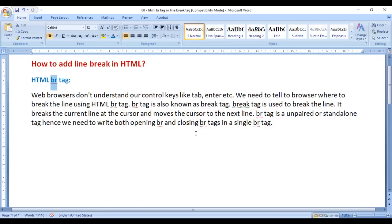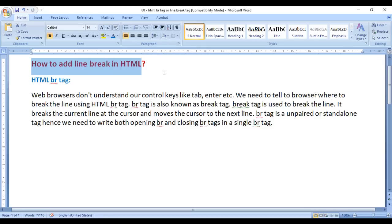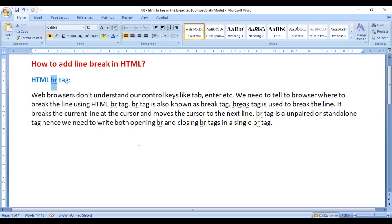In this video, I would like to discuss how to add a line break in HTML, or how to break a line in HTML. To break a line in HTML, we take help of the BR HTML tag. BR stands for break line. It moves the cursor to the next line.